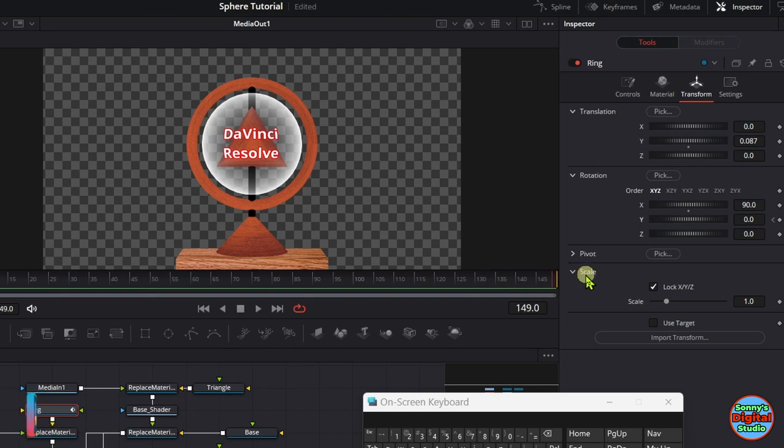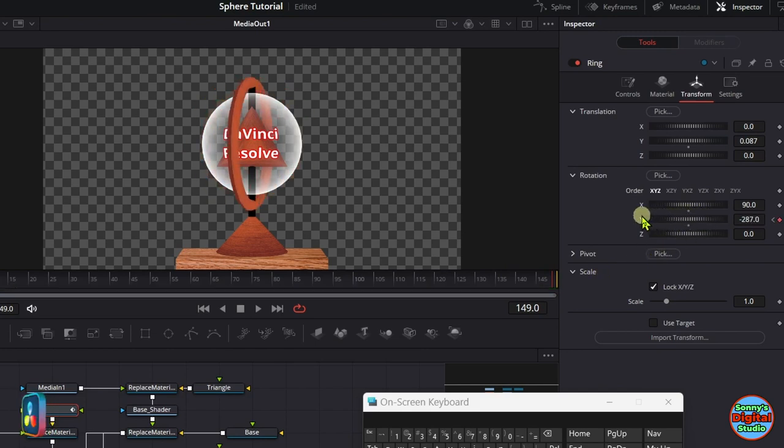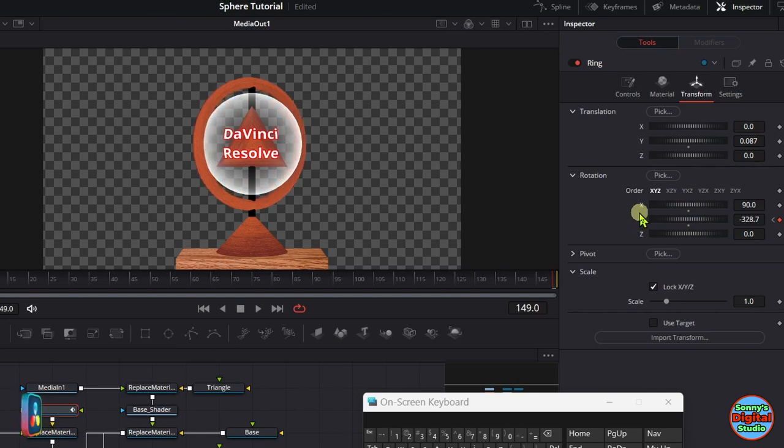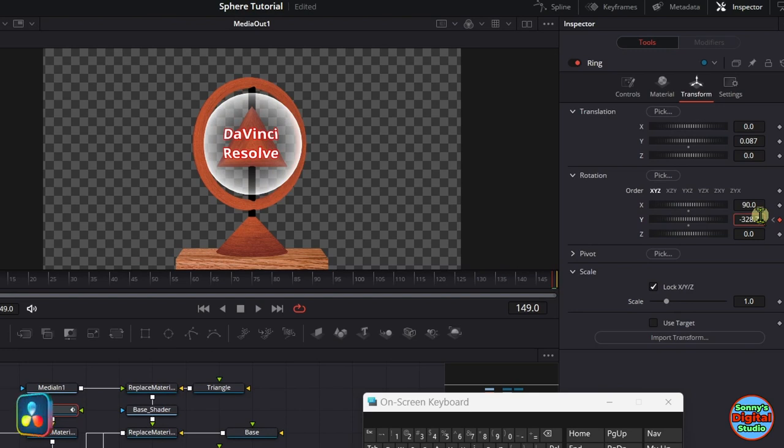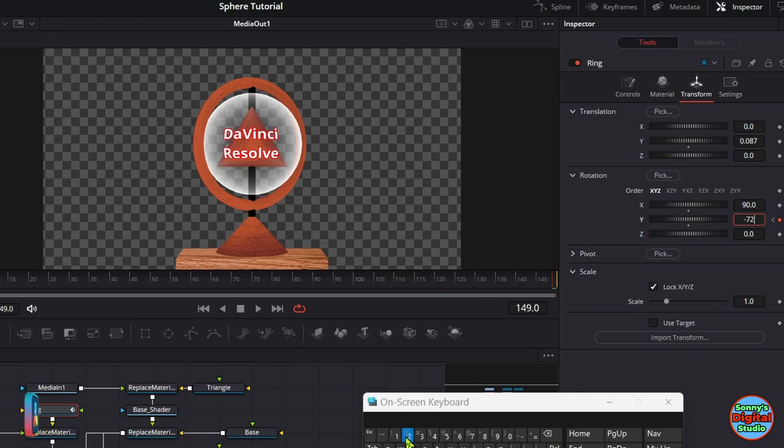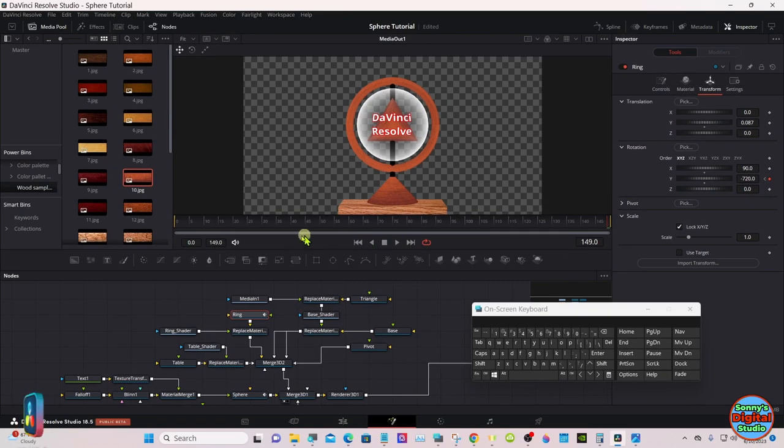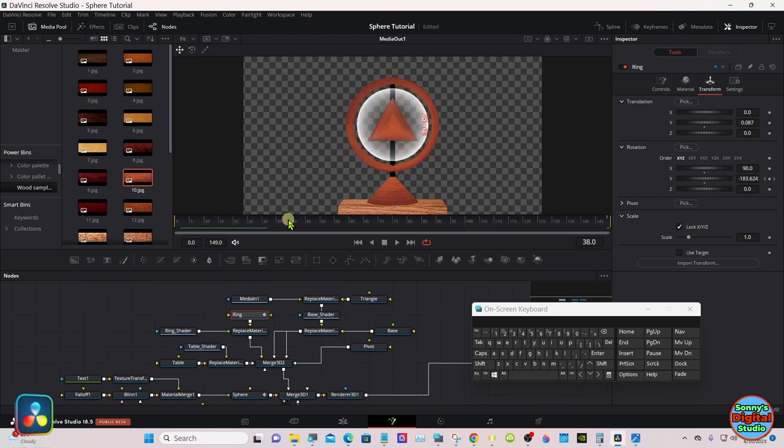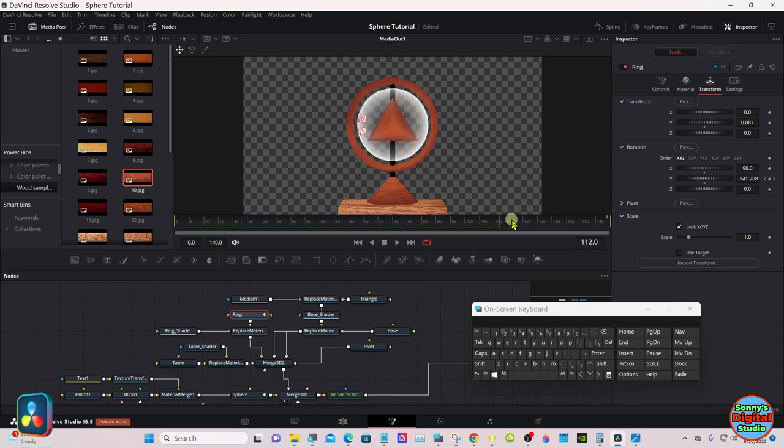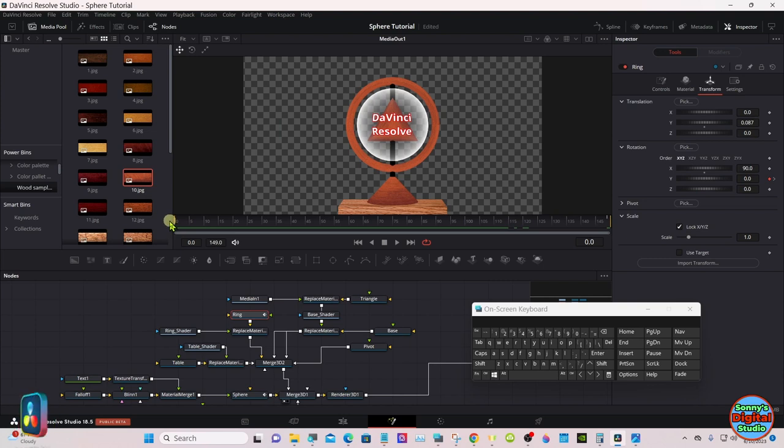Bring your playhead to the last frame, to the end. Again, rotate it left and type in 720. That's minus 720. That will make the ring rotate twice as fast as the sphere.